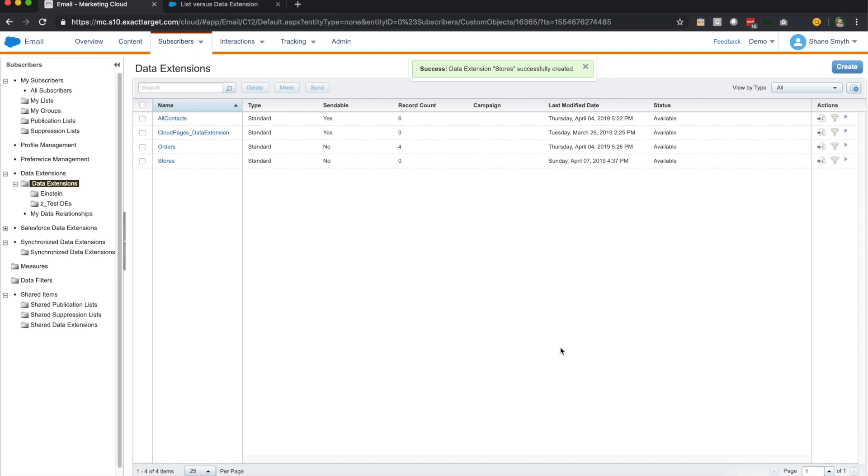All right, and then we're going to click create. And there you have it, we have our first data extension that we've all created. So now we have stores. All right, so now you have the basics down. So you have the concept of data extensions, you have the concept of lists.